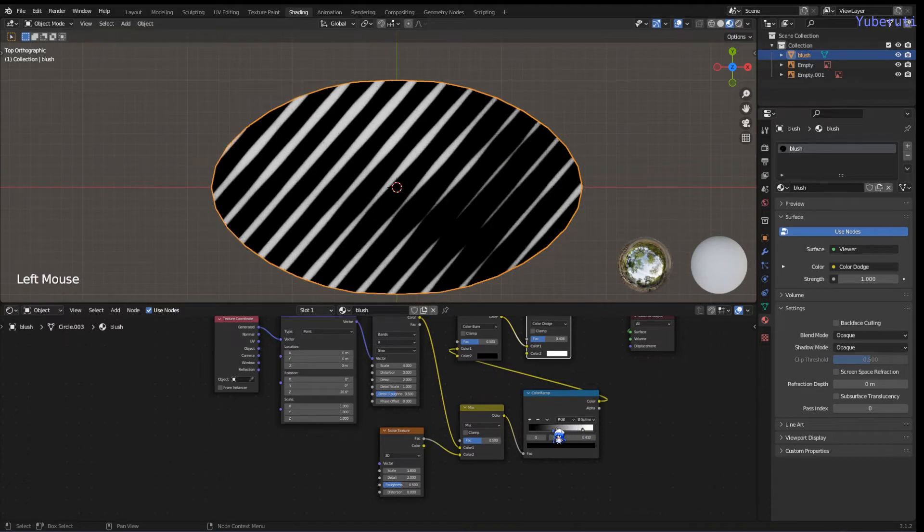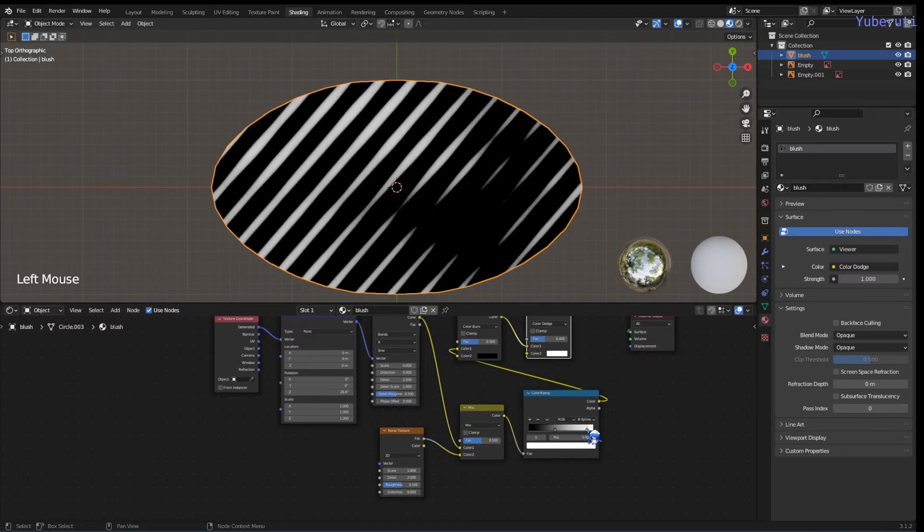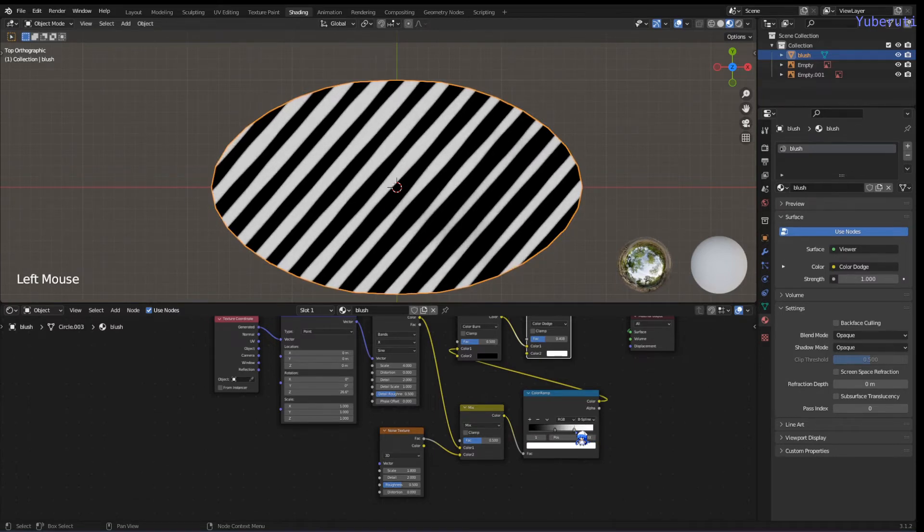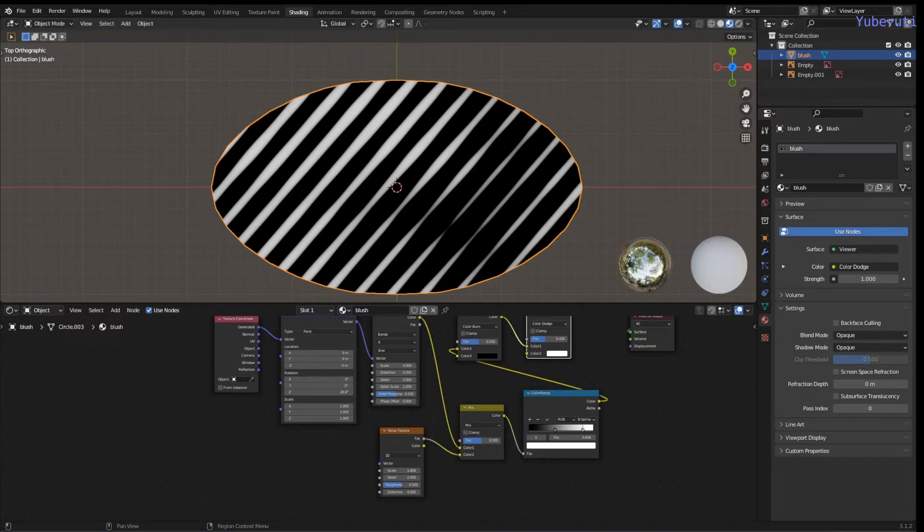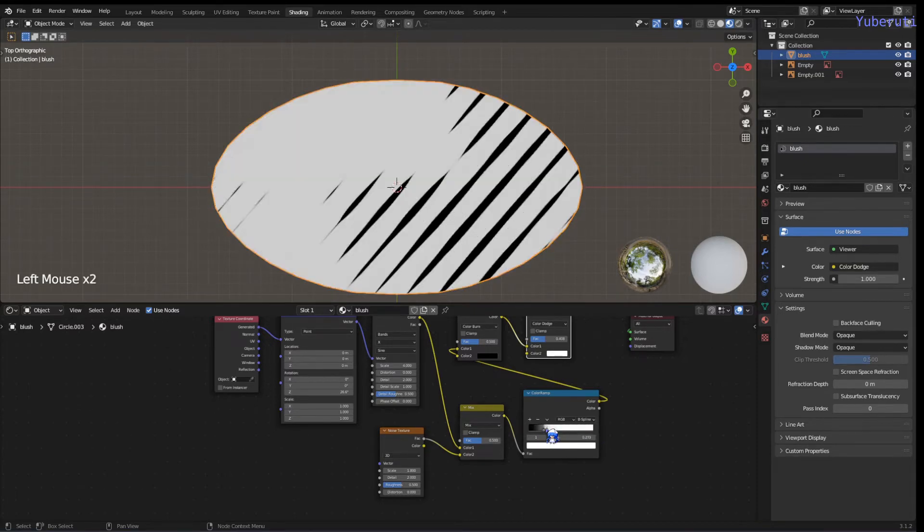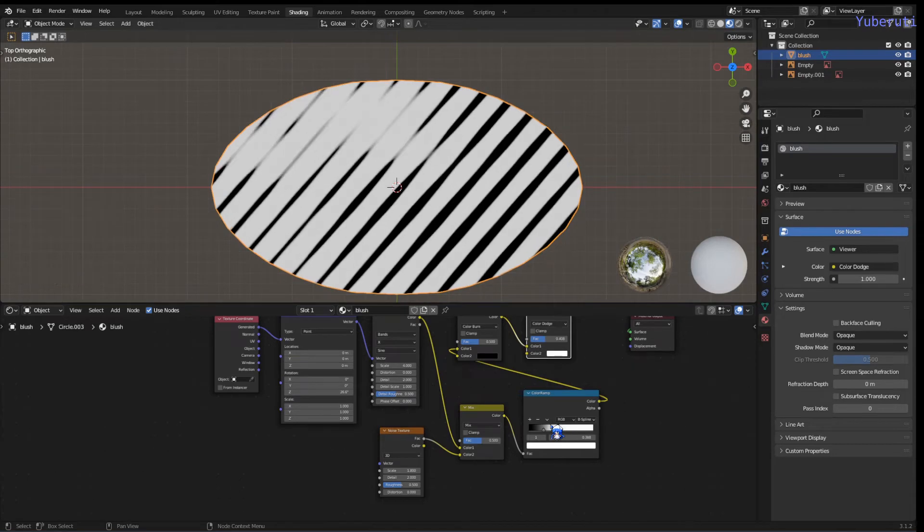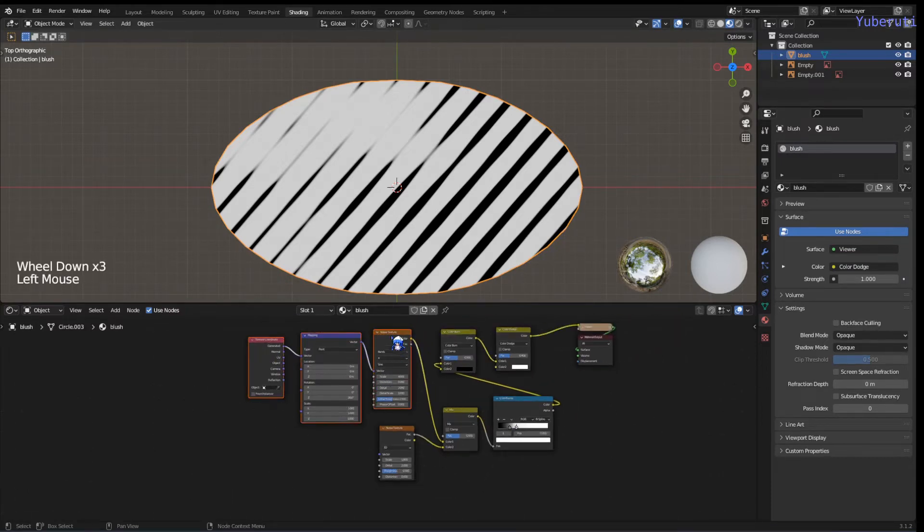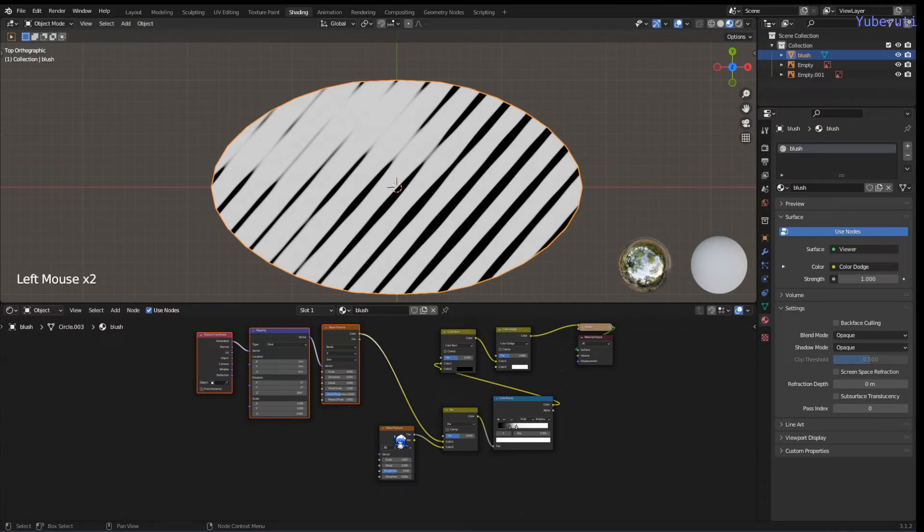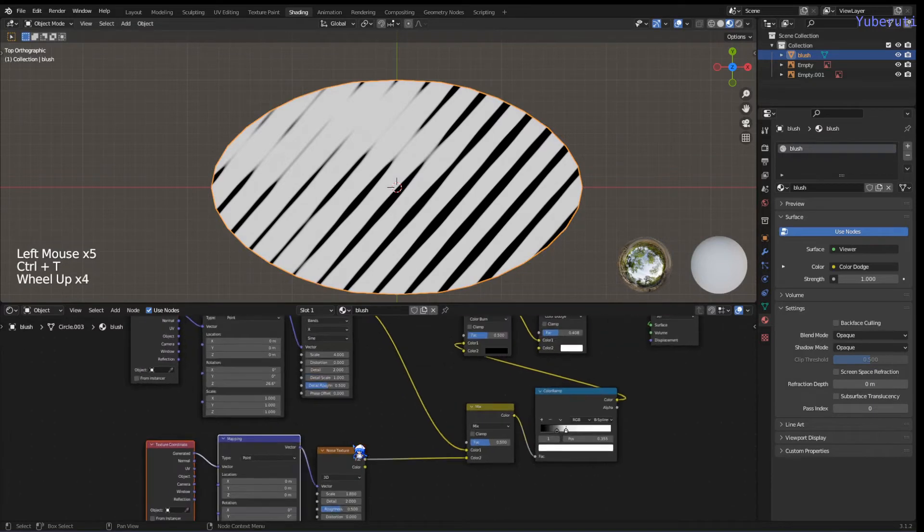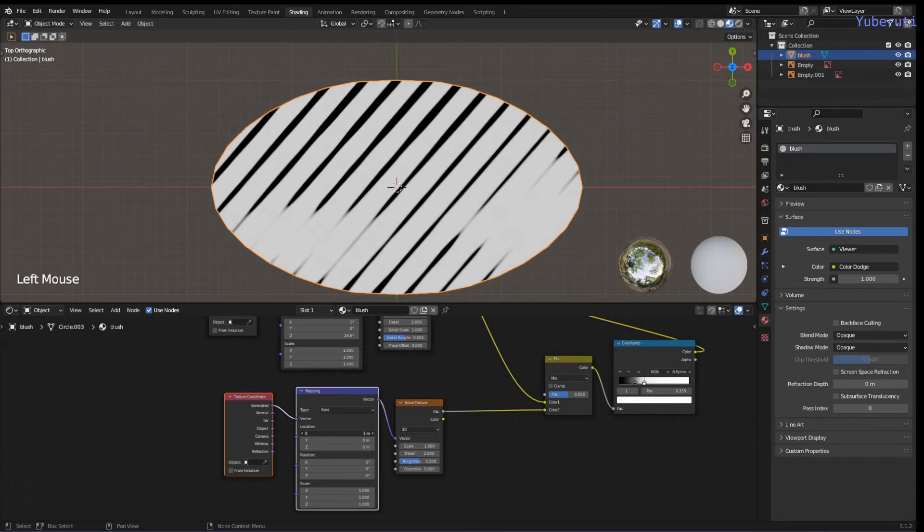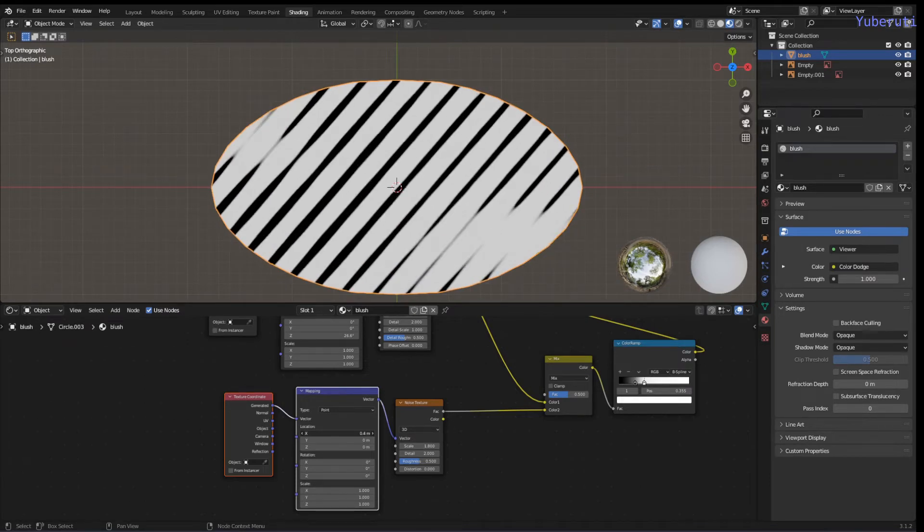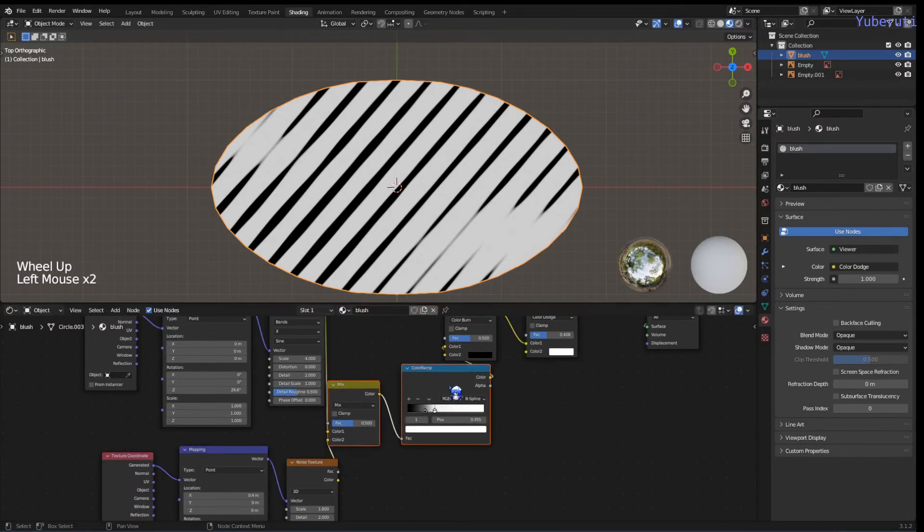We want some white spots here. That's what we want. Additionally, we can also add in a mapping texture for the noise texture too if you want to move the placement of these white spots. I think this is good.